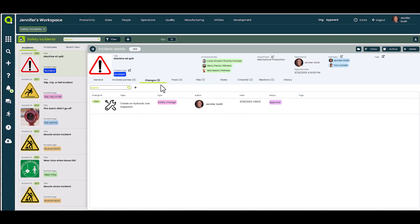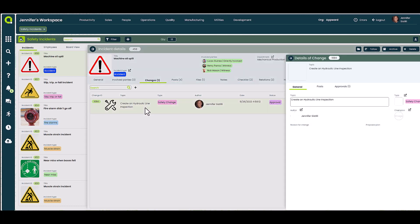In the Changes tab, you can propose a change and detail why it's needed. Once you hit submit, your recommendation is automatically linked to our Changes app. There you can fully detail and track the progress of a change request from review, approval to execution, and keep track of its progress within the safety incident record.